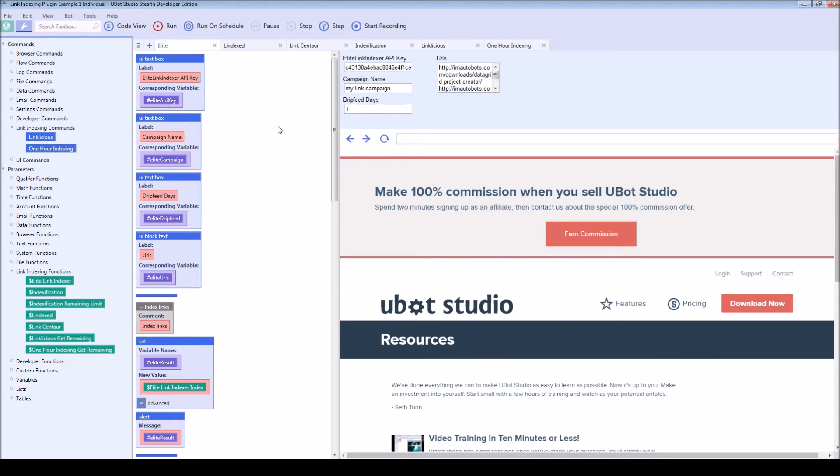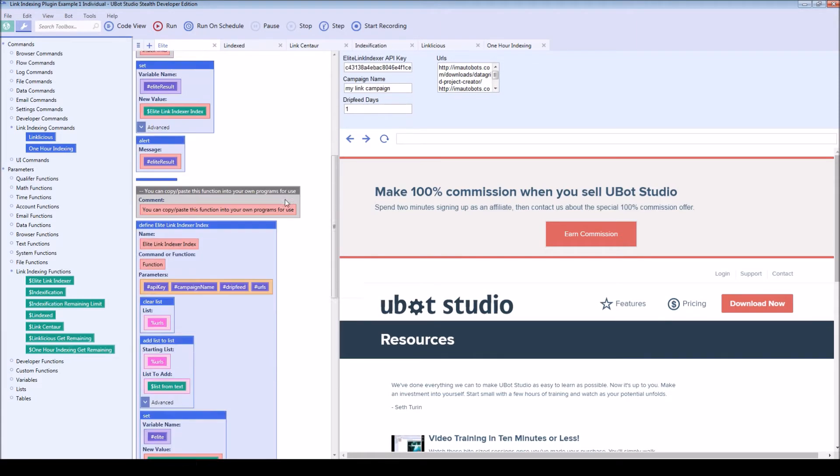So let's go through and take a look at each service. First, we have elite link indexer. You have your API key, campaign name, the number of days you want to drip feed the campaign, and your URLs.